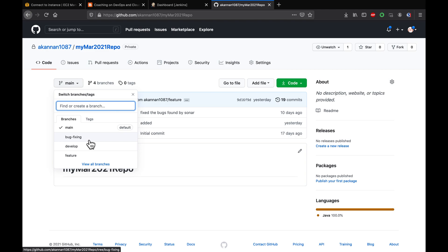So how are you going to automate each and every branch? Can you go and create a Jenkins pipeline for each and every branch? Imagine you have a repository with 20 or 25 branches — how are you going to manage automating each and every branch? This is where multi-branch pipeline comes to help.